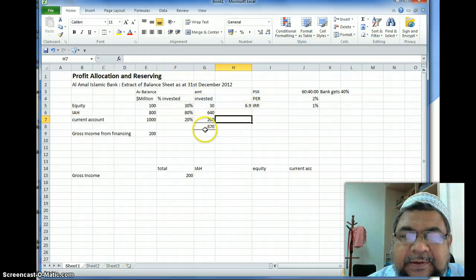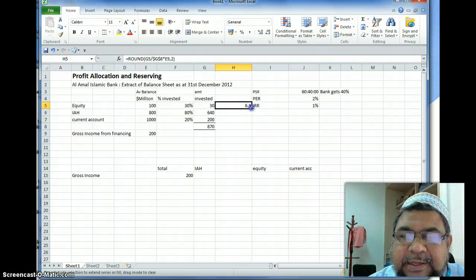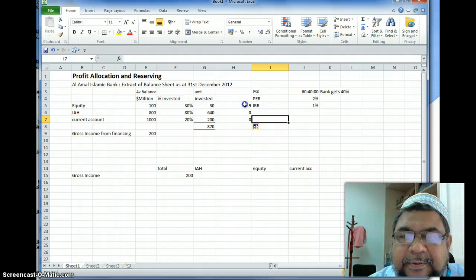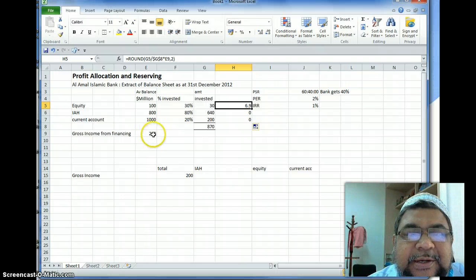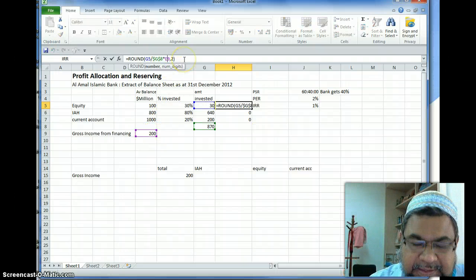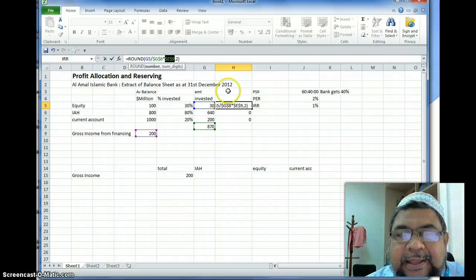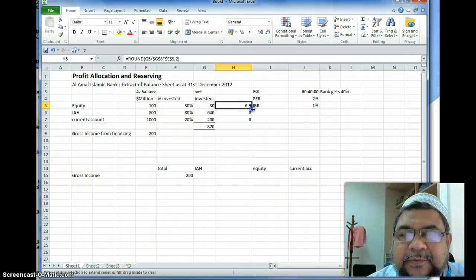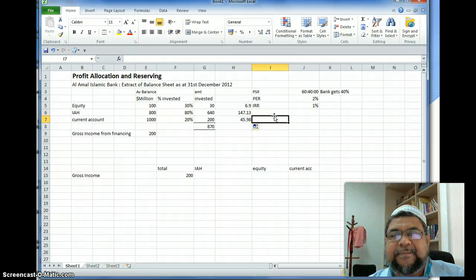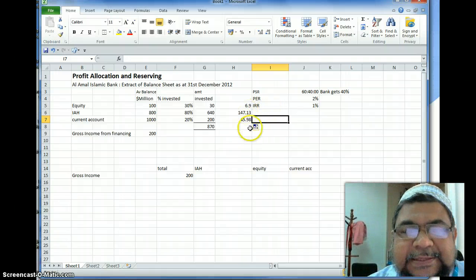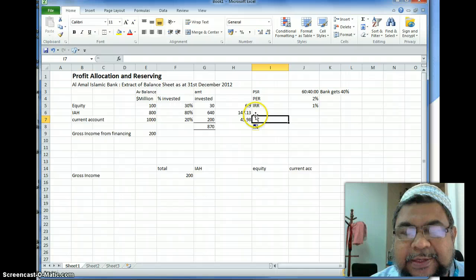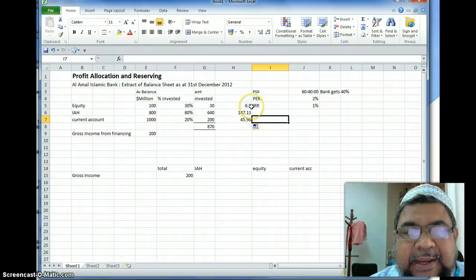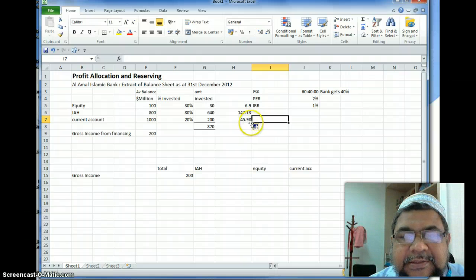After making both the total (870M) and income (200M) references absolute and copying the formula down, we get: investment account holders attributable income is 147.12 million, equity is 6.9 million, and current account is 45.98 million.